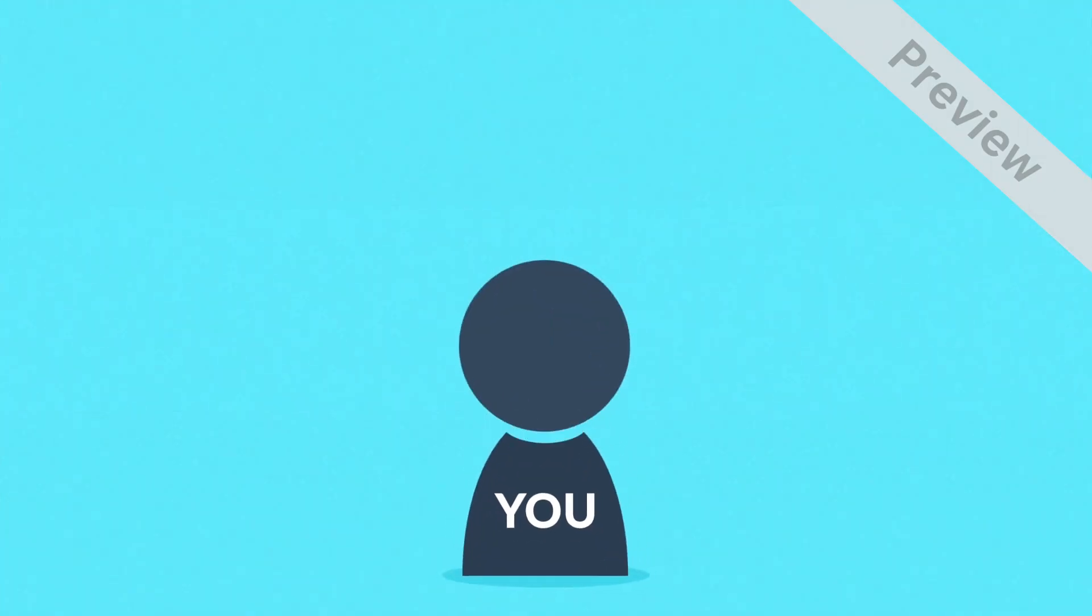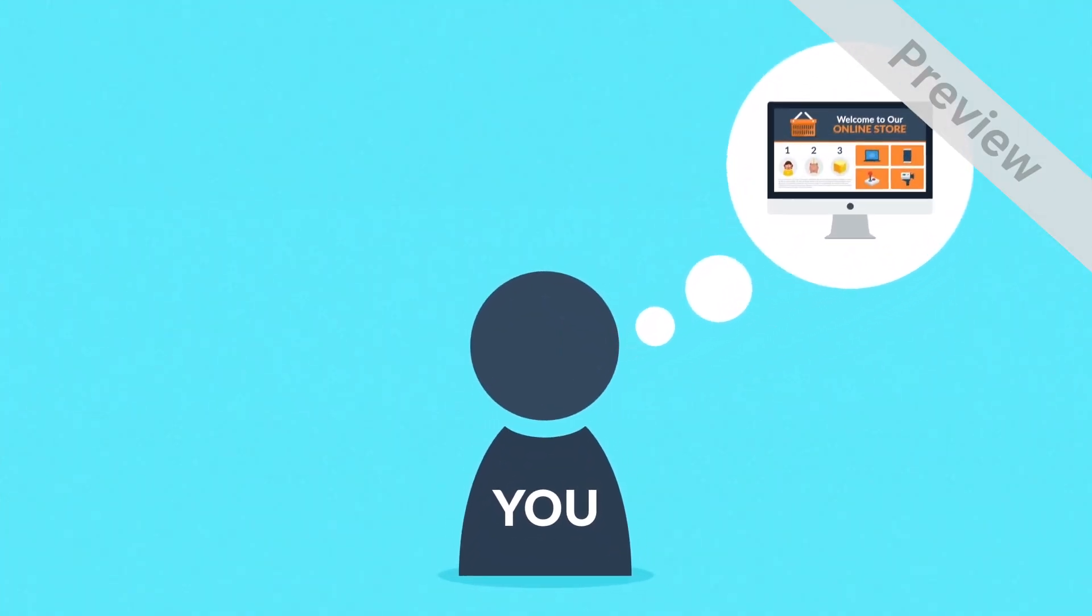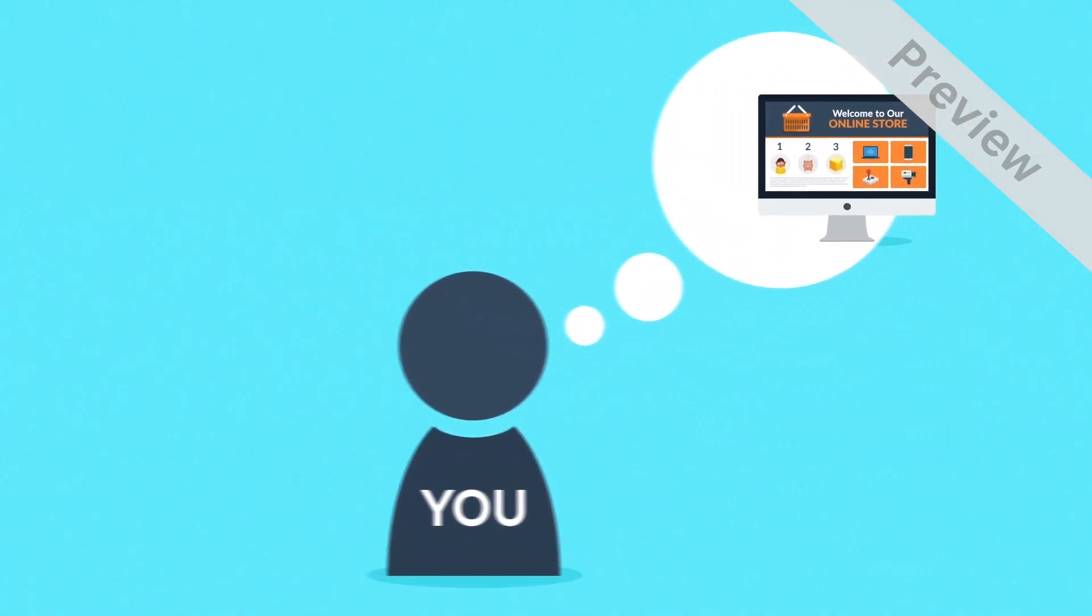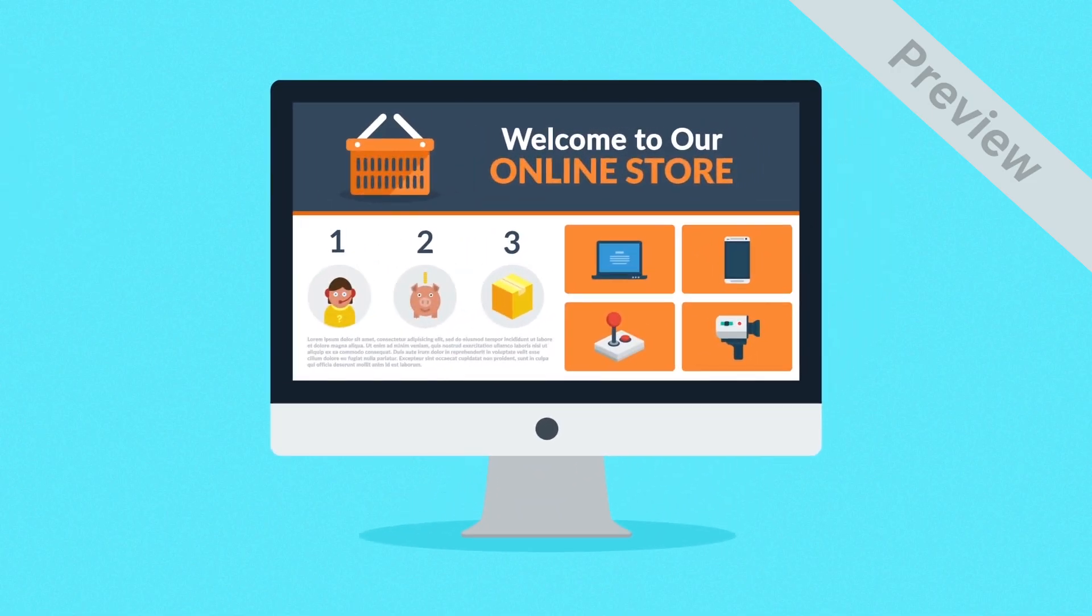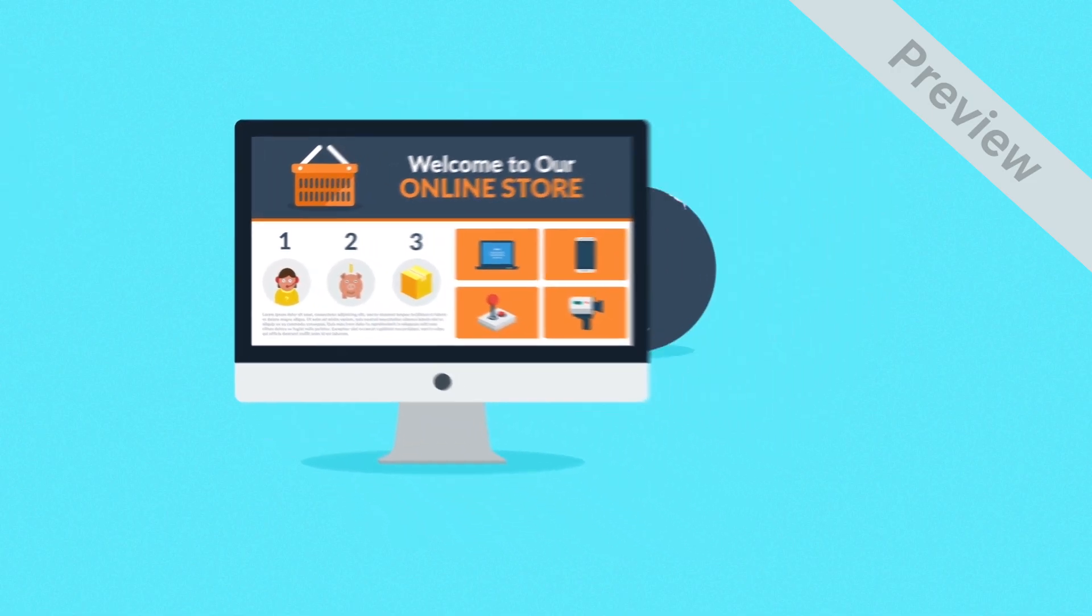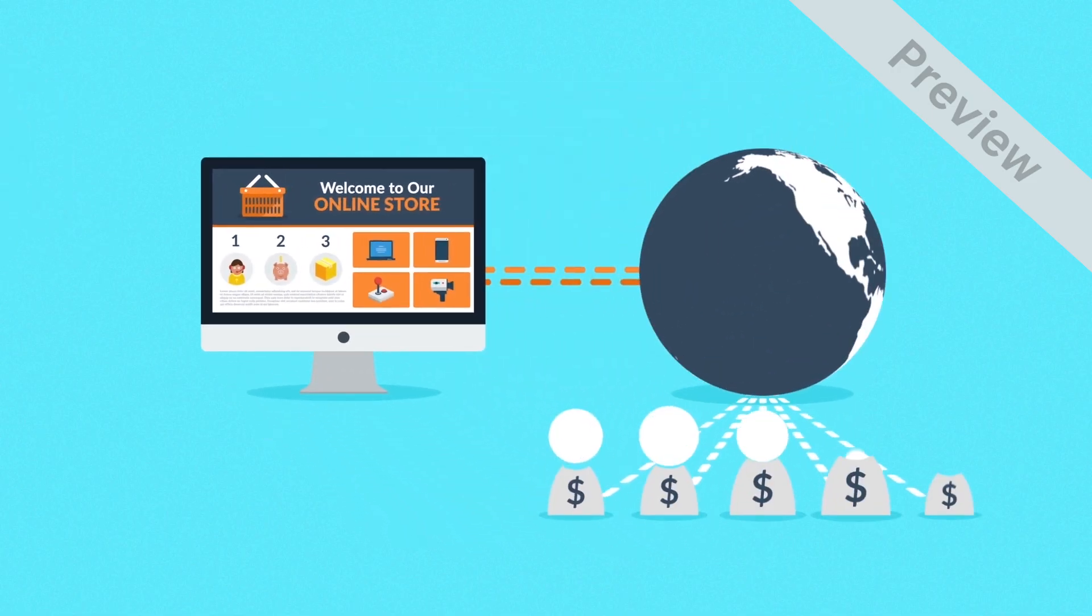Have you ever thought about how cool it would be to have your own online store, selling products or services to people all over the country or even the whole world?